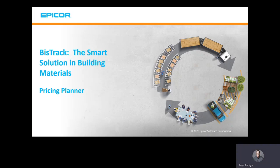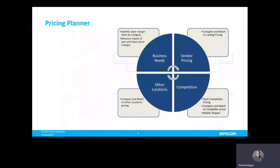In this video, we'll discuss BizTrack's Pricing Planner. Pricing Planner is a tool in BizTrack which allows you to run what-if scenarios to help ensure items are being sold at the correct price as well as measure possible impacts of a price change.